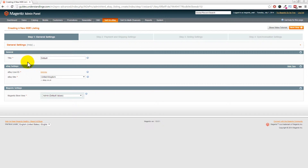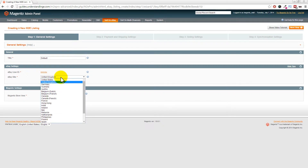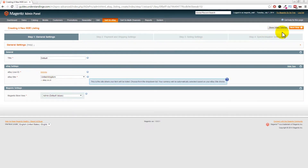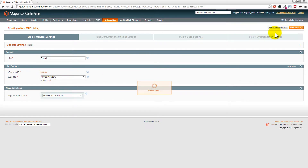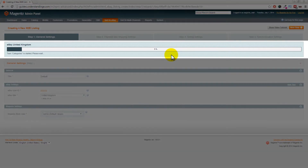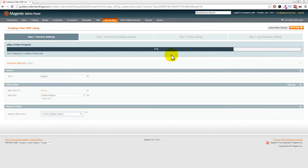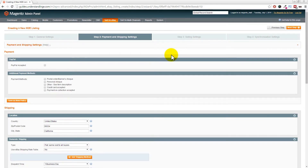Leave the title as 'General', your eBay ID is set, and then choose your eBay site. We're based in the United Kingdom so we'll leave that as United Kingdom, but if you primarily sell in the United States, Australia, or Germany, choose your eBay site as appropriate. Click Next Step in the top right-hand corner. M2E Pro will now update settings from eBay - including eBay categories and store categories - which takes a few moments.